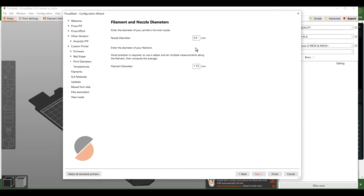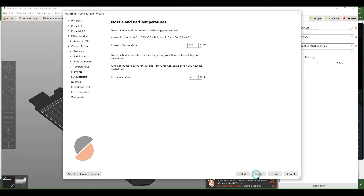The filament nozzle diameter settings can all stay the same. For PLA filament, set the temperature to 215°C and the bed temperature to 60°C as the base profile.